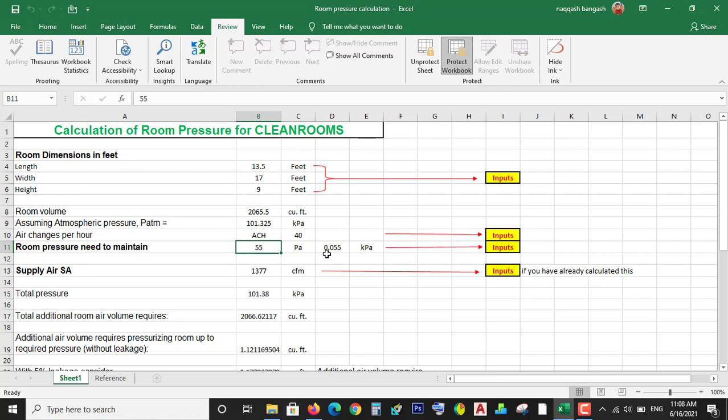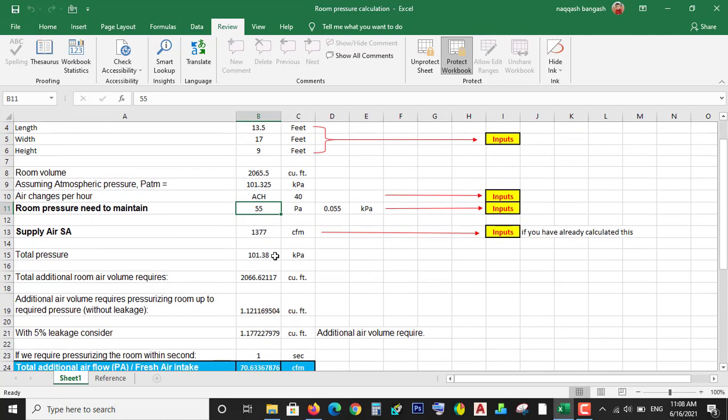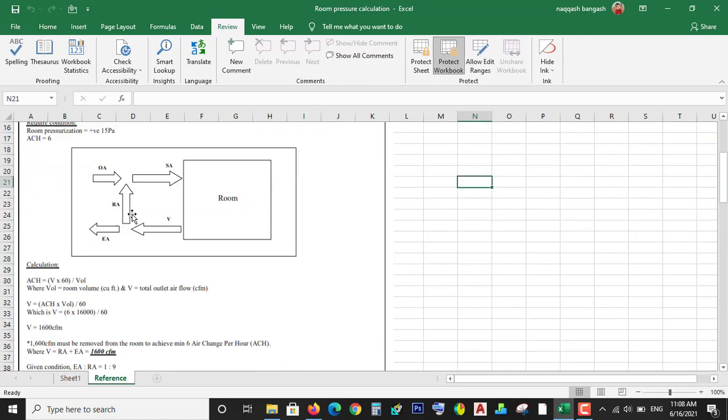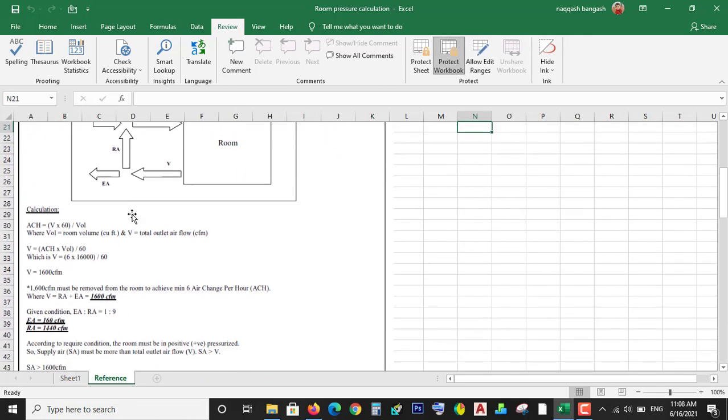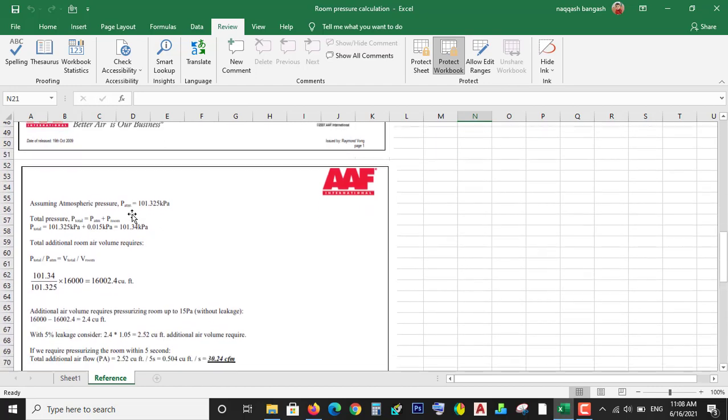Which is 0.005 kilopascal. So just put the room pressure you want to maintain and these parameters. Then the total pressure will be calculated by this Excel sheet. All data will be calculated automatically based on this document.